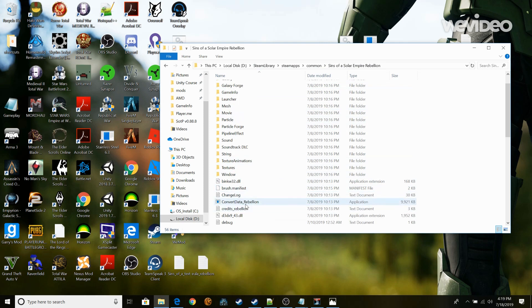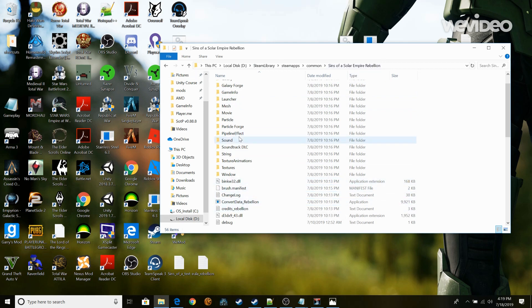Go find this application, Convert Data Rebellion. This is actually given by Sins of the Solar Empire Rebellion for you to convert the files to readable text files.